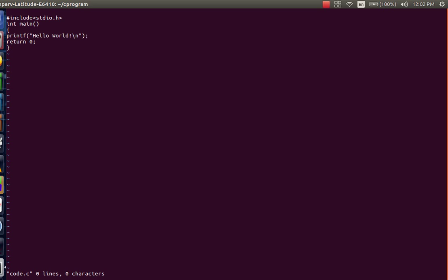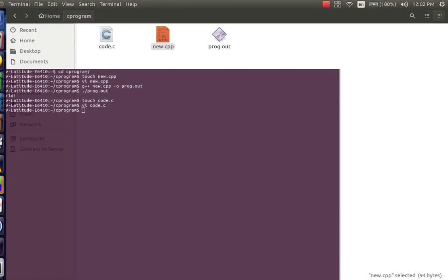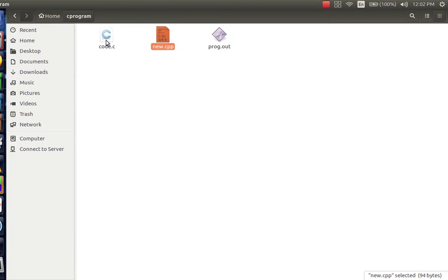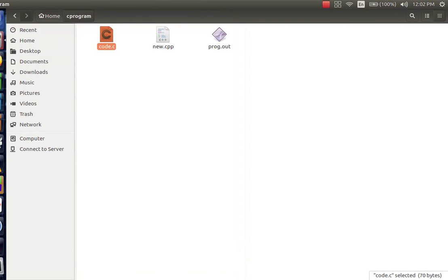So you can see that I have written a code which will also print hello world on the screen. Now to exit the editor press escape then followed by colon wq which is again printed below the screen. Now we can see that code.c has the commands which we had written in the editor.